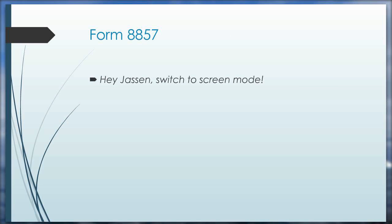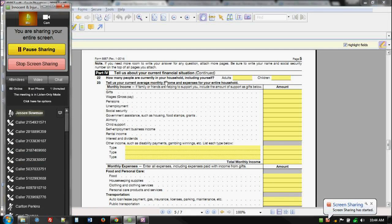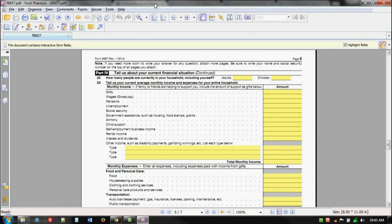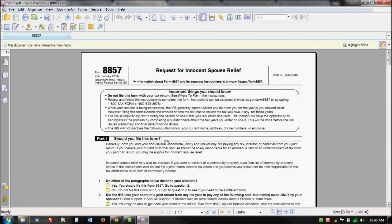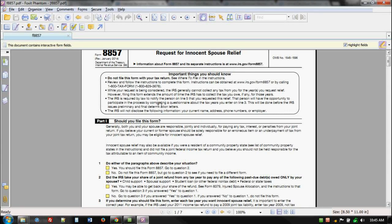Switching to screen mode now to walk through Form 8857 — the request for innocent spouse relief. Some important things to consider: at the top it gives you the general warnings we've already talked about, including the bar on collections. Also, the IRS is required by law to notify the non-requesting spouse — listed on line 5 — that you requested this relief. So if there is a separation or divorce situation, the IRS is going to notify the other spouse. Make sure your client knows that's going to happen.